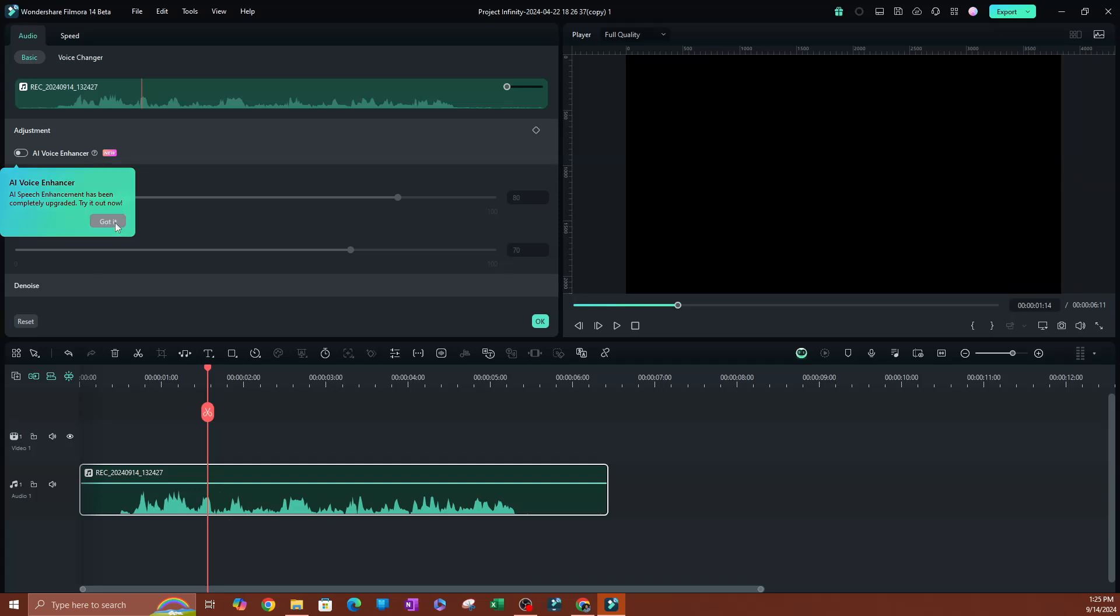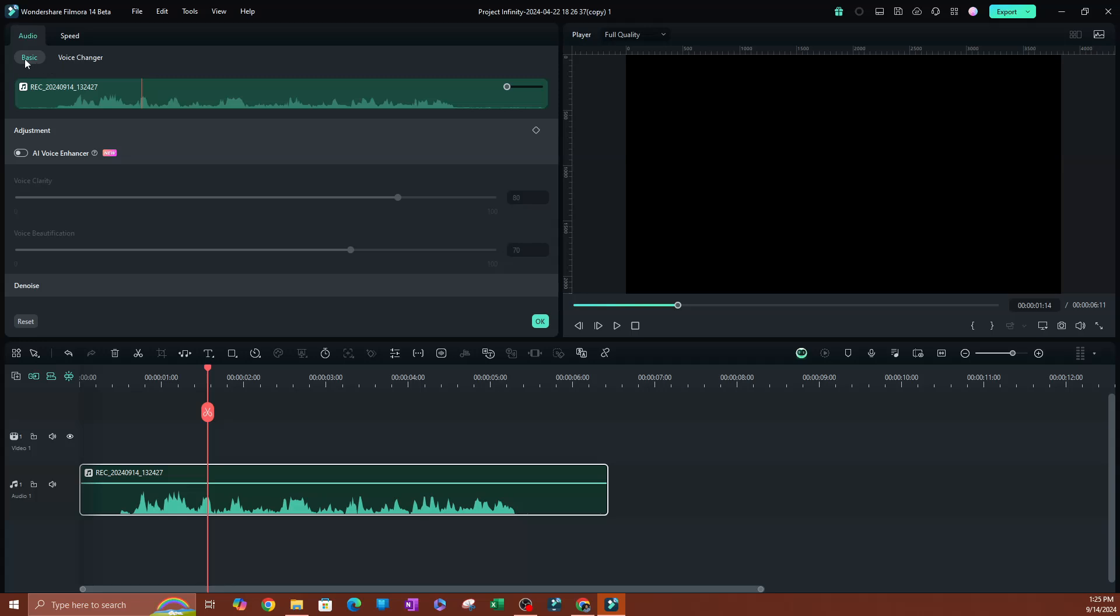All right, so it's going to take you to this submenu where you have your audio and your speed. You obviously want to stay at audio. I'm going to go over to basic over here, and as you can see here, the first thing we're going to see is the AI voice enhancer.